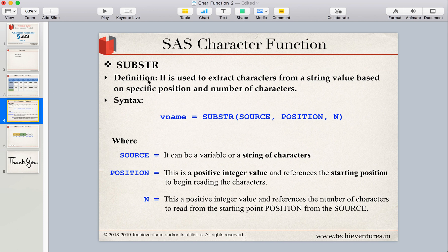A very simple definition of the substring function is that it is used to extract characters from a given string value based on position and number of characters. If you are given a word or a character value and you want to extract some specific characters, we can do that using the substring function by specifying the position and the number of characters.